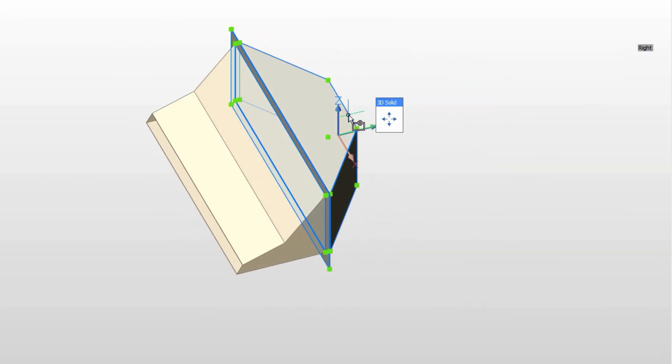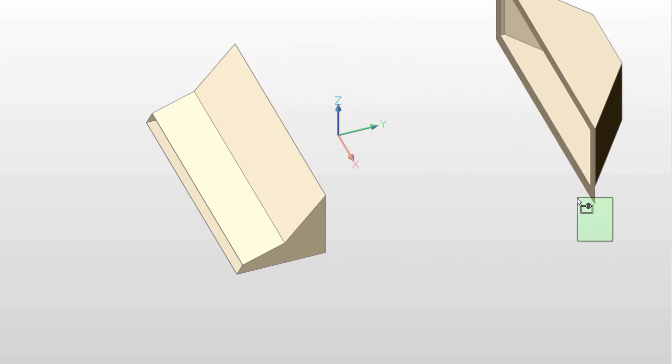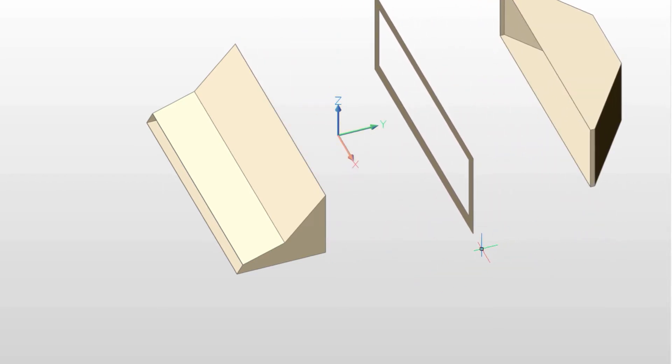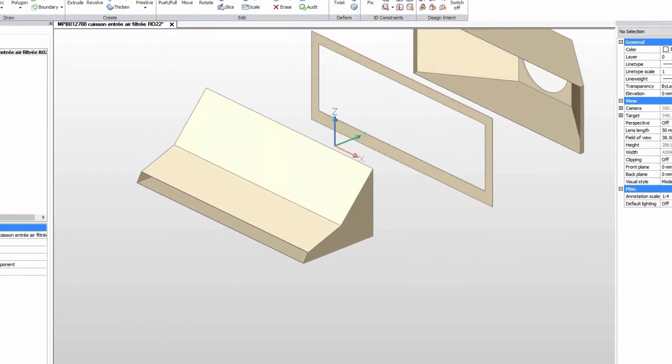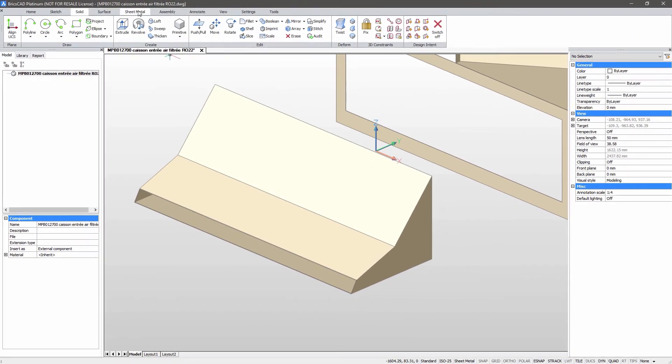Let's spread the part out a bit so that we have some room to work. One minute in and we've imported, sliced and positioned the geometry for the next steps.